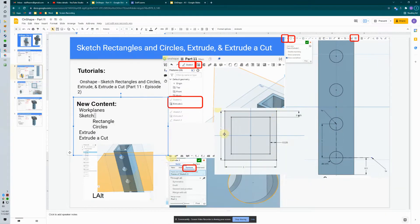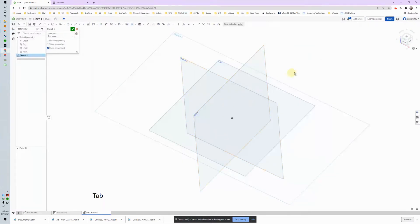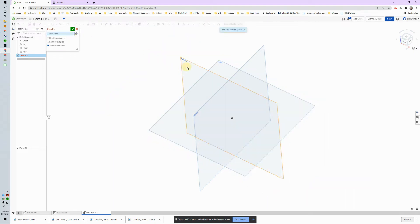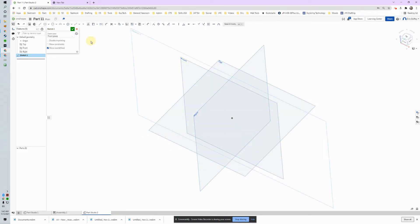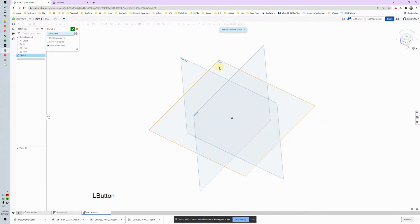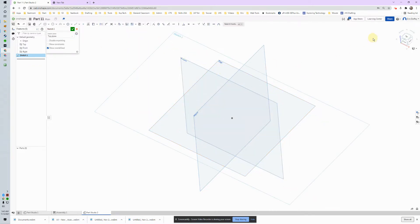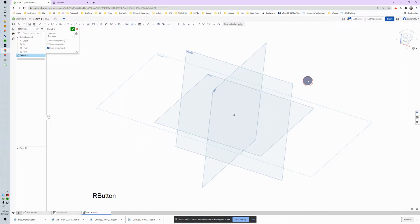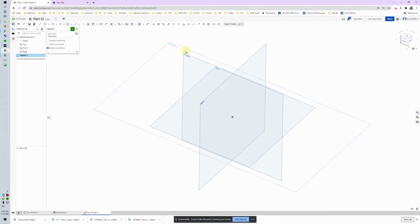We're going to draw a one-by-one rectangle to start. Just to show you — if I messed up and I'm supposed to draw on the front, I can delete this top plane and put it on the front. That works even if you've already got some sketch things on it; sometimes it breaks, sometimes it doesn't, depending on how you do it. So now that I've got my sketch attached to the top, let's proceed.